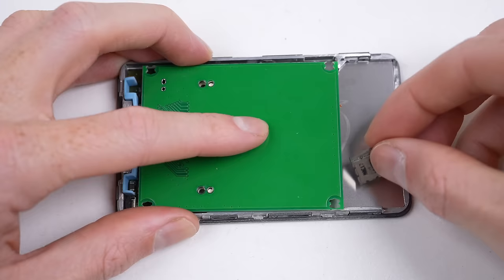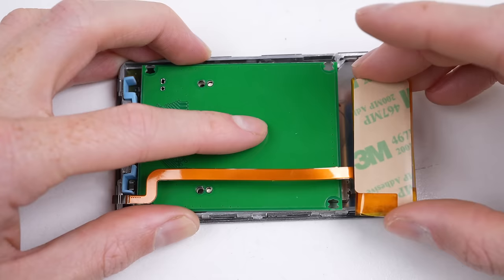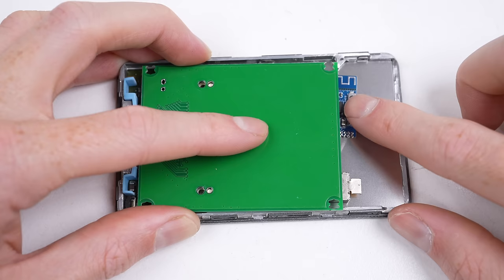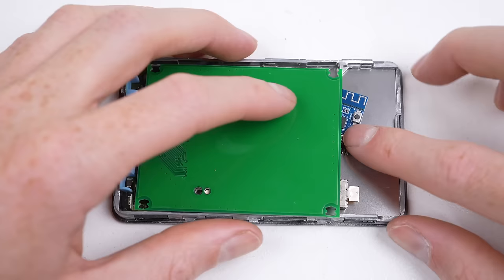However, I forgot to account for the size of the CF to Micro SD card adapter. With that installed, we no longer have enough space. Our mods will interfere with the battery.